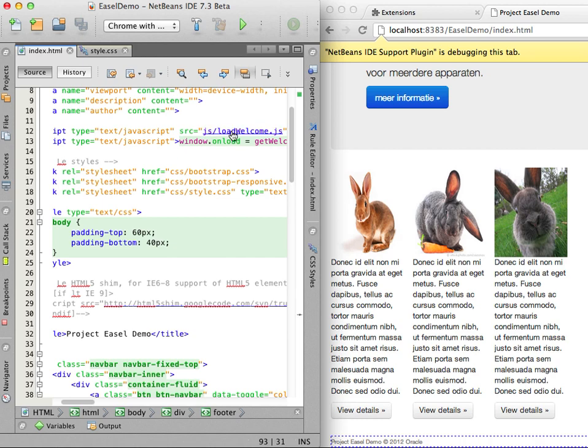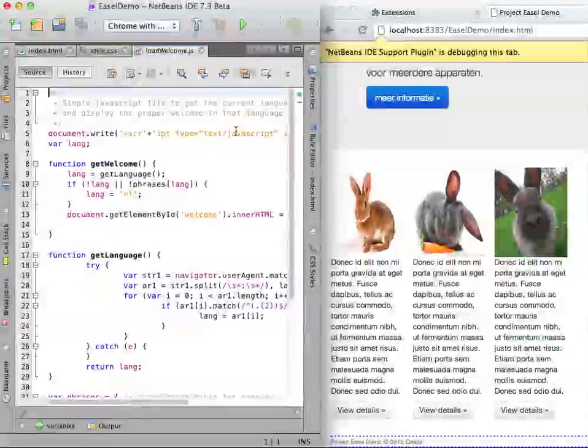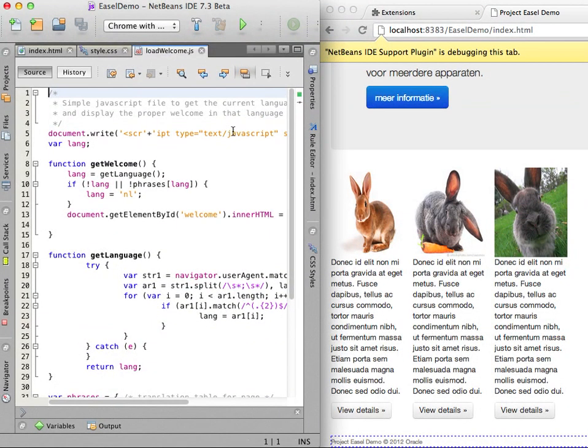In the JavaScript file, I can see that on line 9 there is some code that determines the language. I set a breakpoint at the line by clicking in the left margin of the editor.